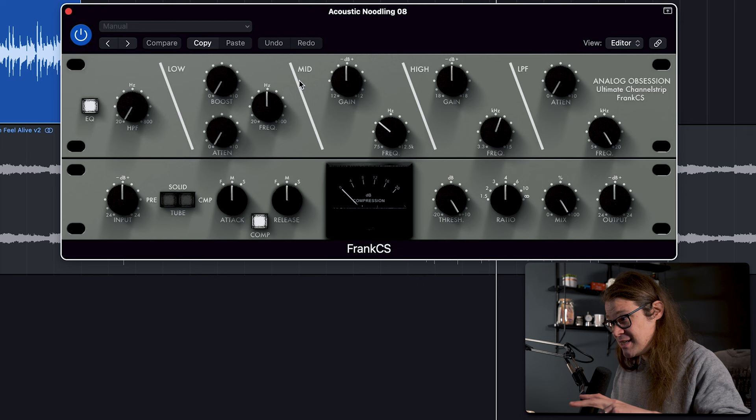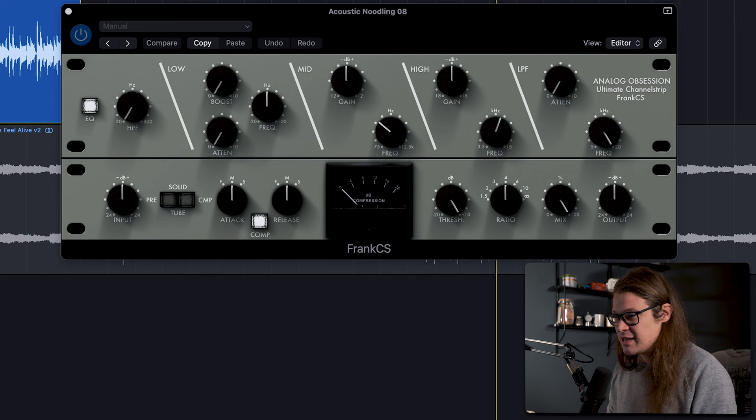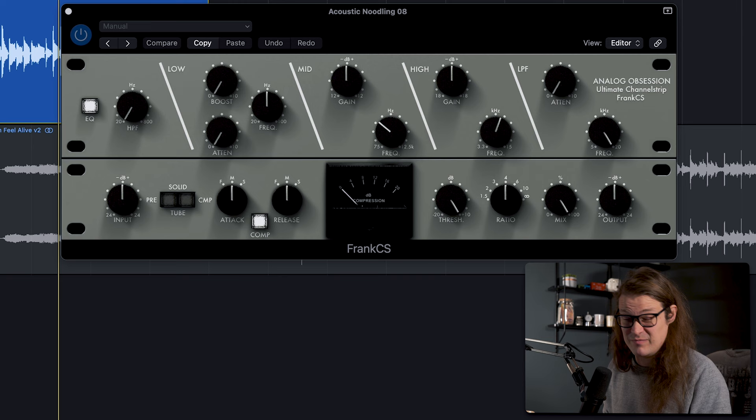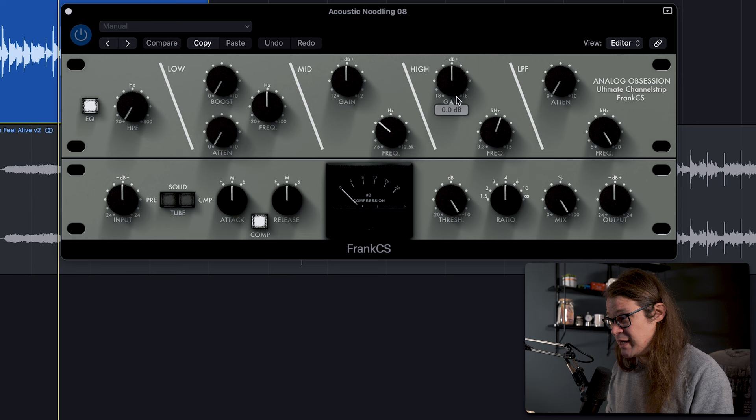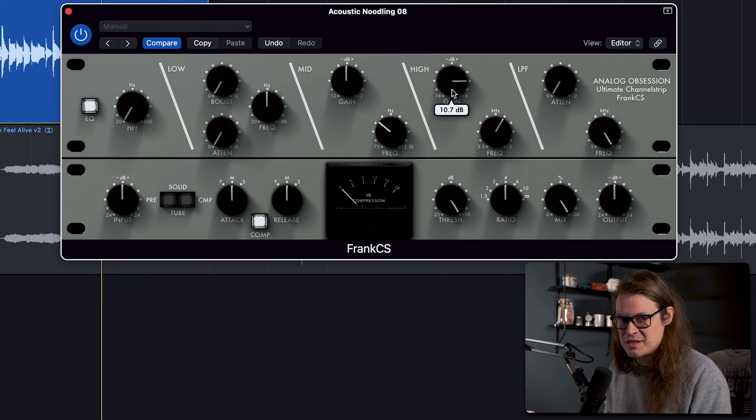So this is an EQ and a compressor in one and it just sounds really great. I've got an acoustic guitar noodling track which is nicely titled and it is pretty noodley. Let's have a listen. Sounds like a scale to me, but it's kind of good for these purposes. So we've got an EQ which sounds very good. It sounds very cool. Let's add some top end to it.